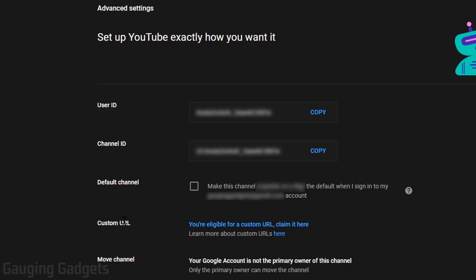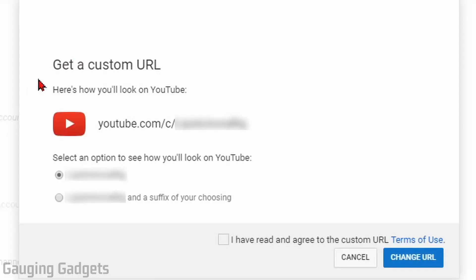Once you're on this page, under Custom URL, if you are eligible, you will see a link that says you're eligible for a custom URL. You can also learn more by selecting the link here. We're going to select this to claim it. And now, based on the channel name that you have on YouTube, you'll be given the option for your channel URL.